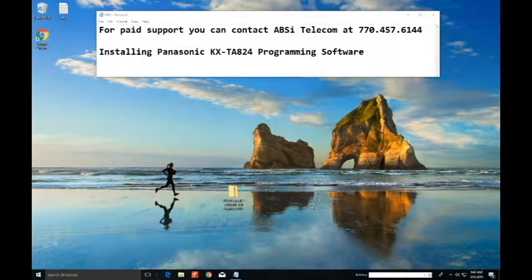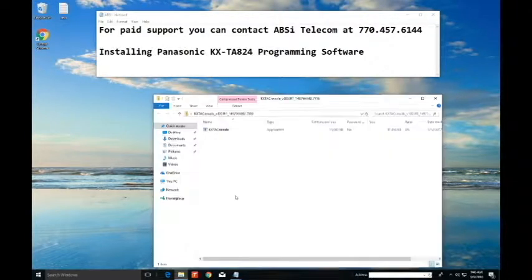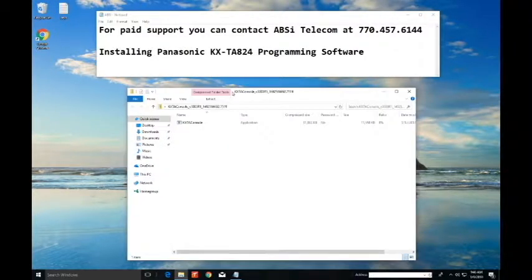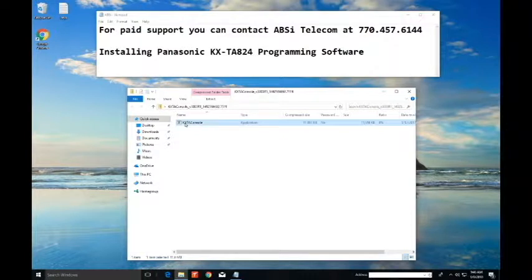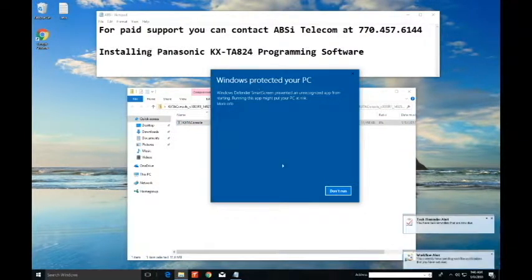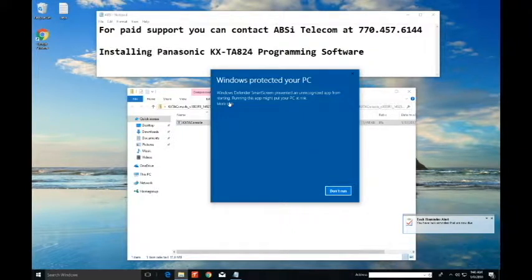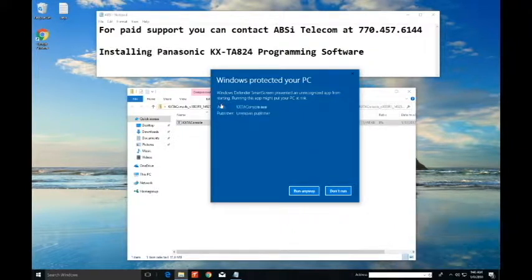Here's the software that I just downloaded. It's all zipped up and I'm just gonna click on it. There's the software and I'm gonna click on it and look you can't install it right? Not really. Just click on the more information and then you get to run anyway button.